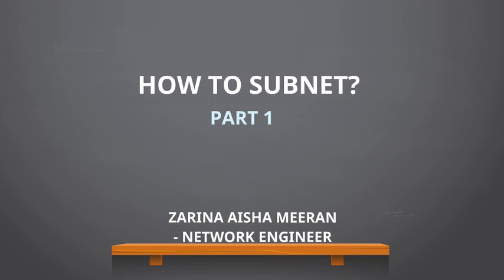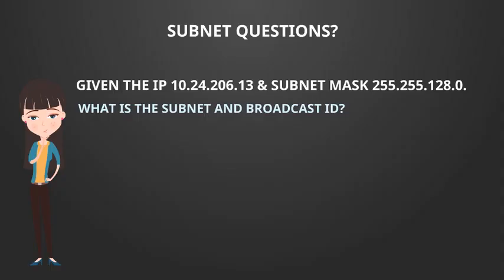Hi, my name is Zarina Aisha-Marin. I am a network engineer and today we are going to go through a subnet question where you are asked to work out the subnet ID and the broadcast ID.